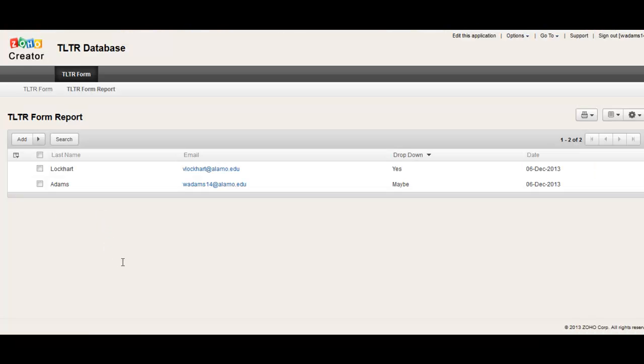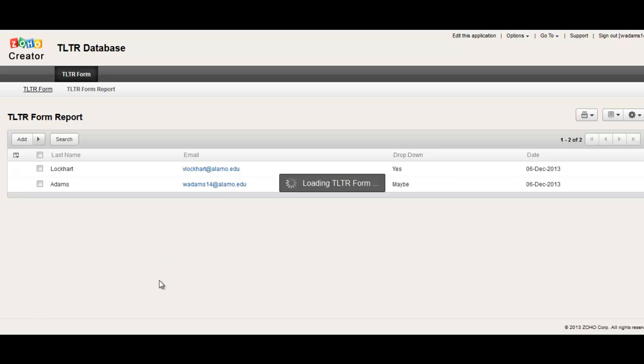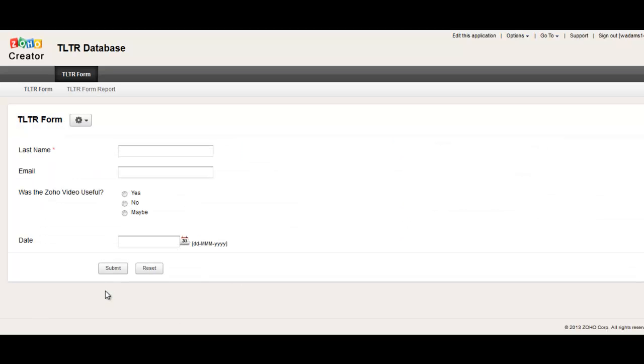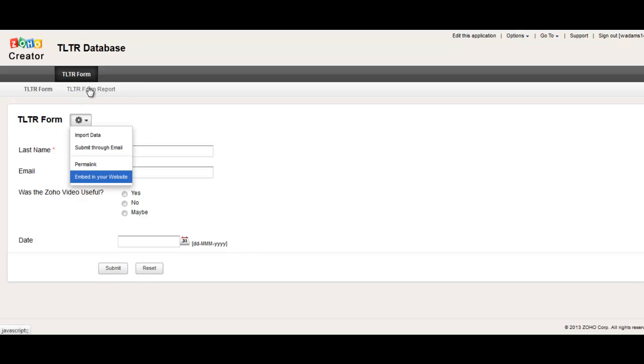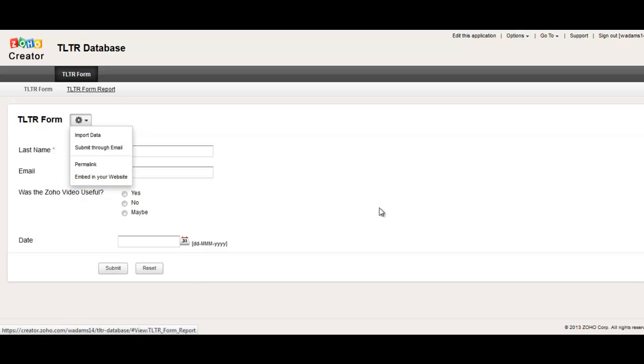You can also embed this into websites. You can embed the database. You can embed the form. You'll probably only want to embed the form unless you want other people to be able to see your database. But you could send it out to them and require them to log in so you can embed into your website.